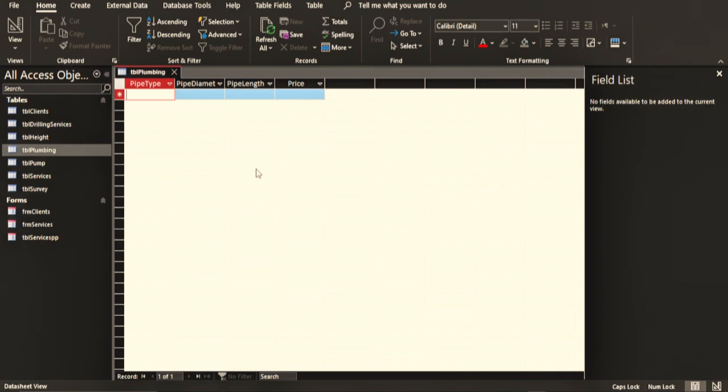For example, the clients and the services, you can relate the two tables because you need the services that were rendered to the client, and because you cannot save the client's information together with the services that he received, so you have to create two different tables: to save the information of the client and another table to save the services that the client received. If you understand what I'm saying, give a like to this video and also don't forget to subscribe.